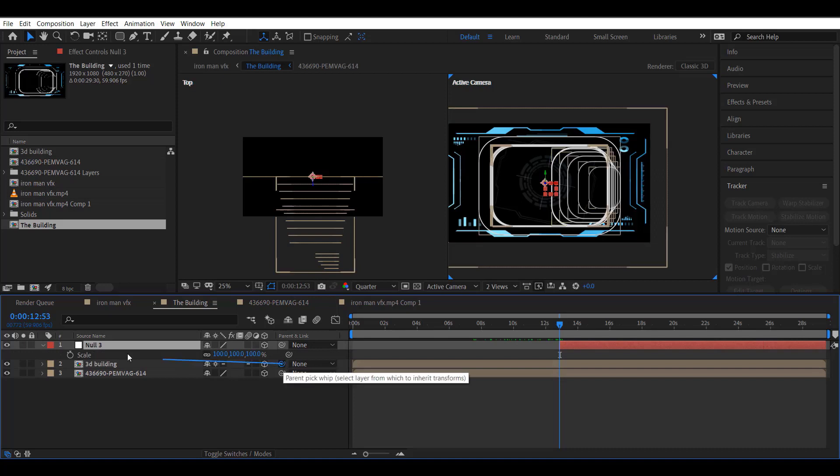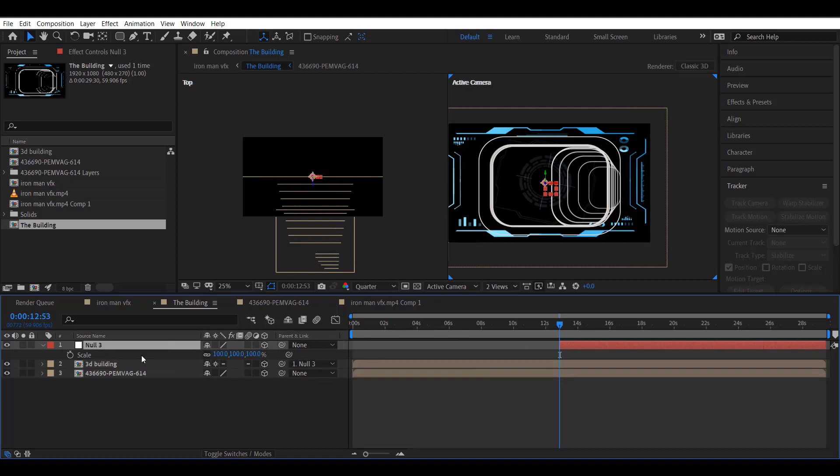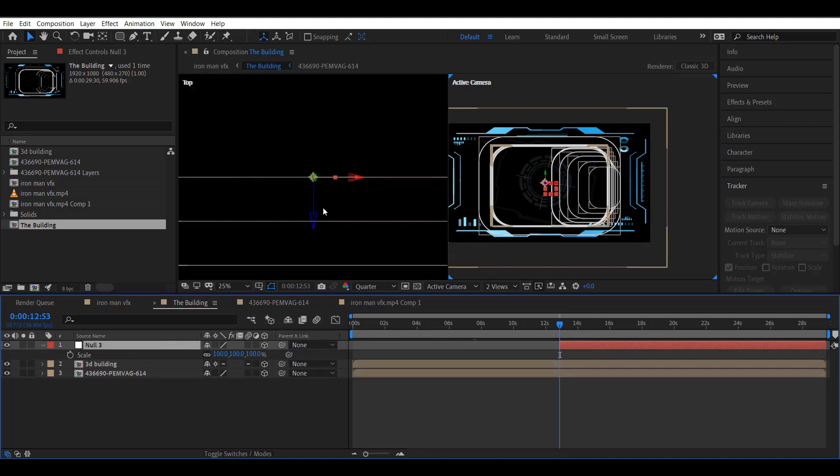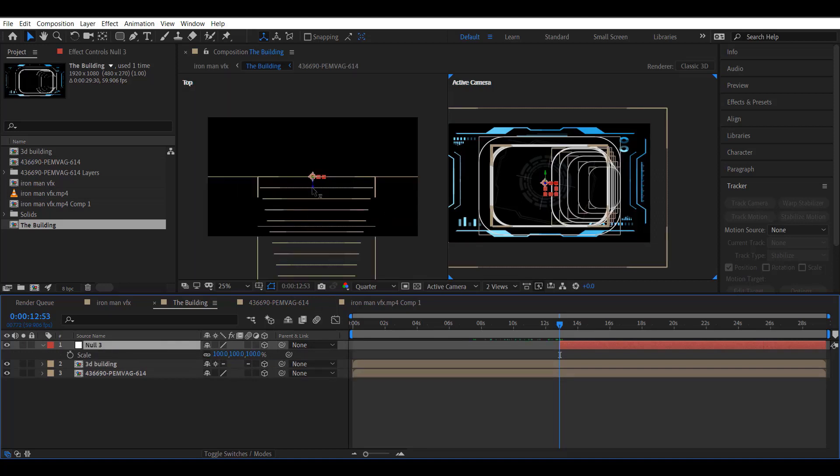Now let's scale down the building using another null object. Please follow along.